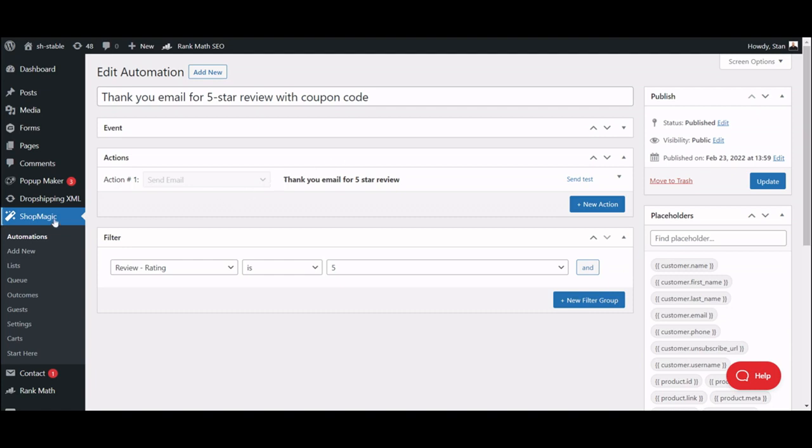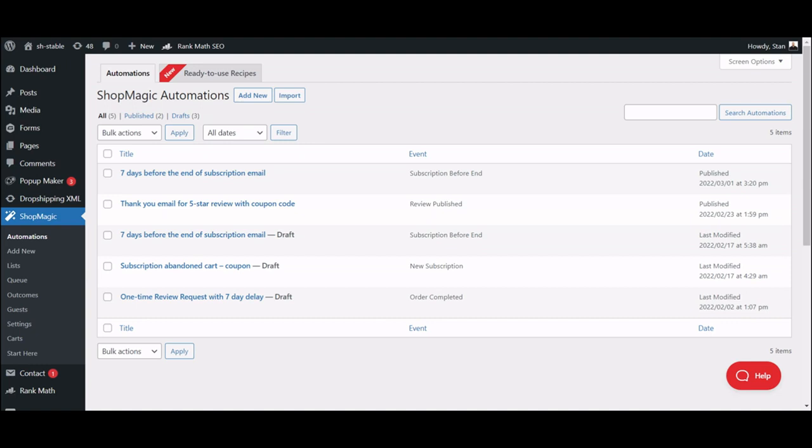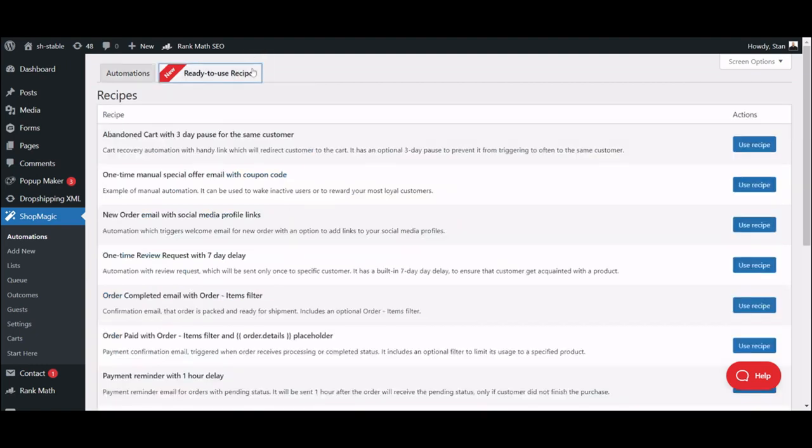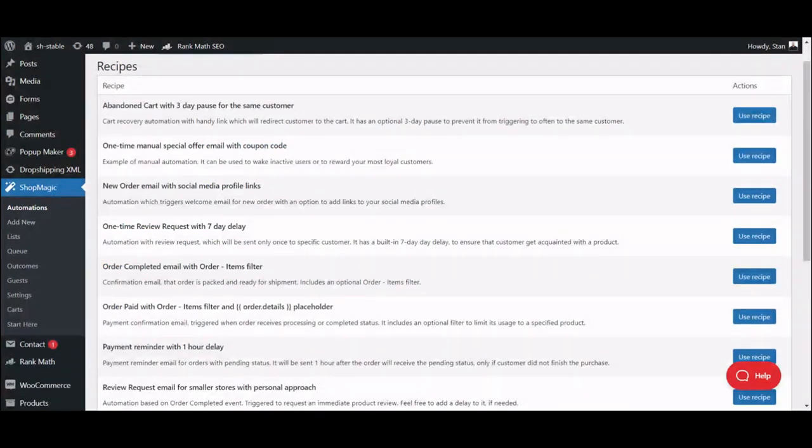When you have the plugin installed, go to ShopMagic, Automations. Right here, you can quickly create a new automated email, a whole multi-sequence, or just start with one of the ready-to-use recipes, which I strongly recommend you to check out. It can give you a lot of inspiration for emails you should be sending, and you can start using them with just a few clicks.